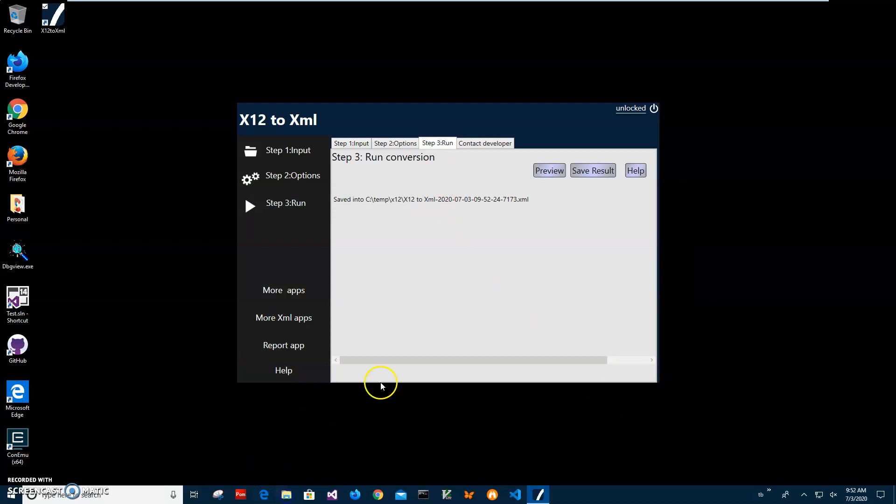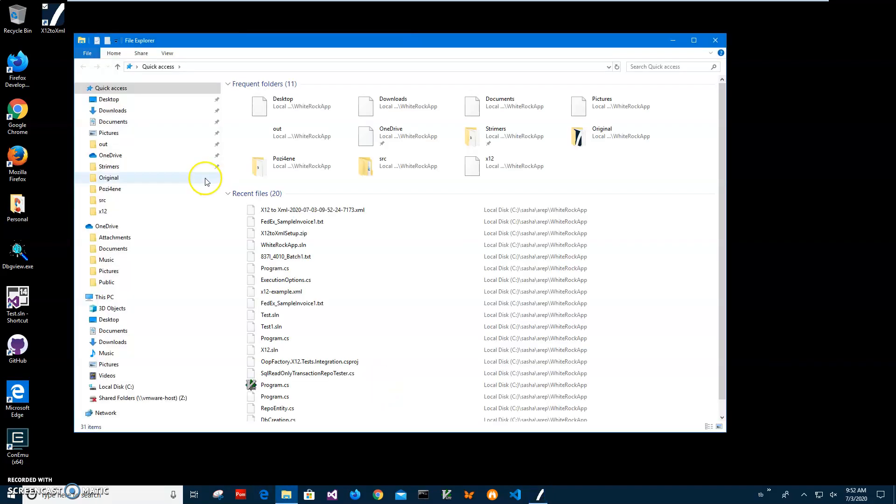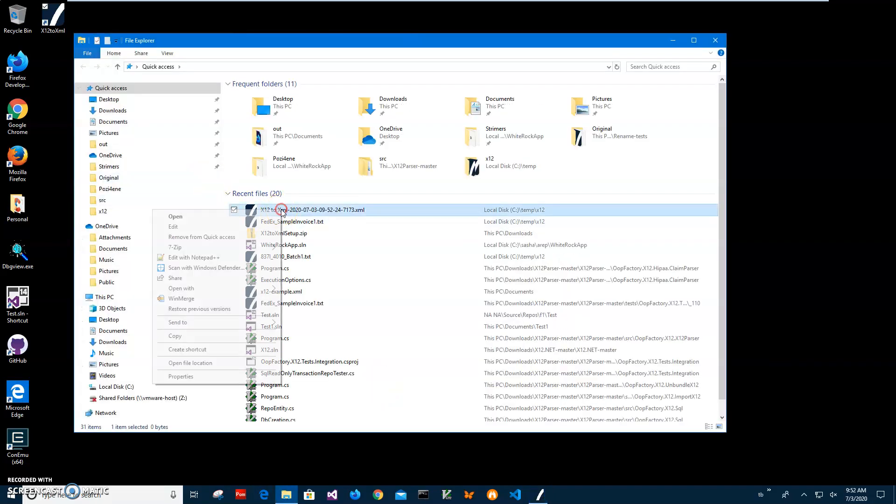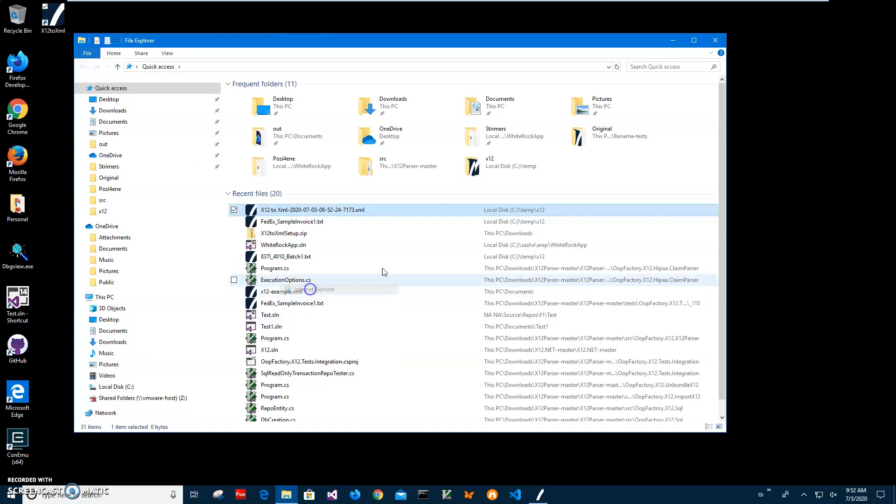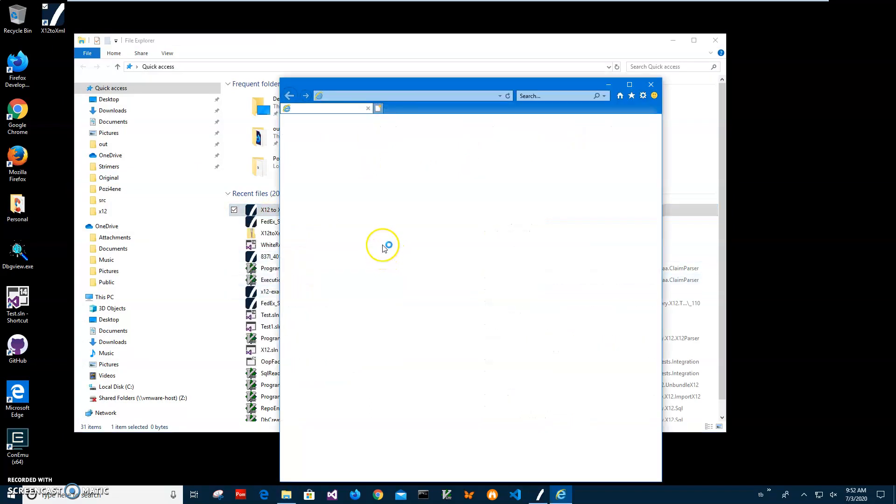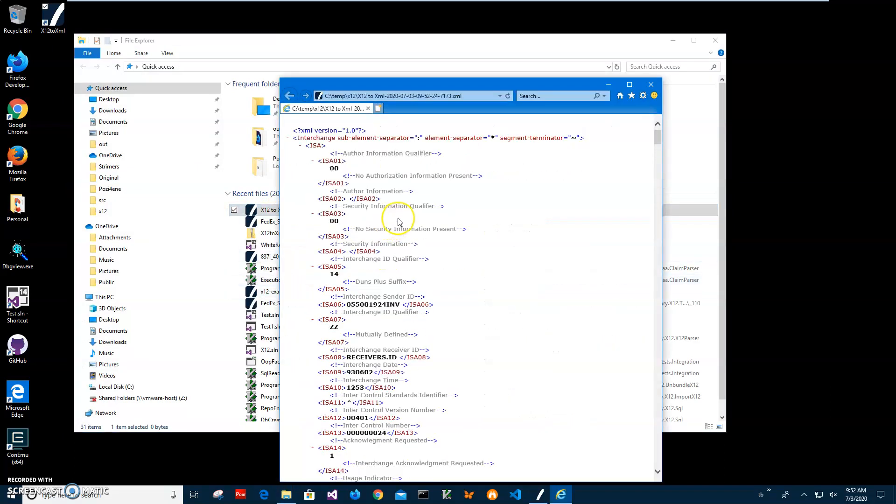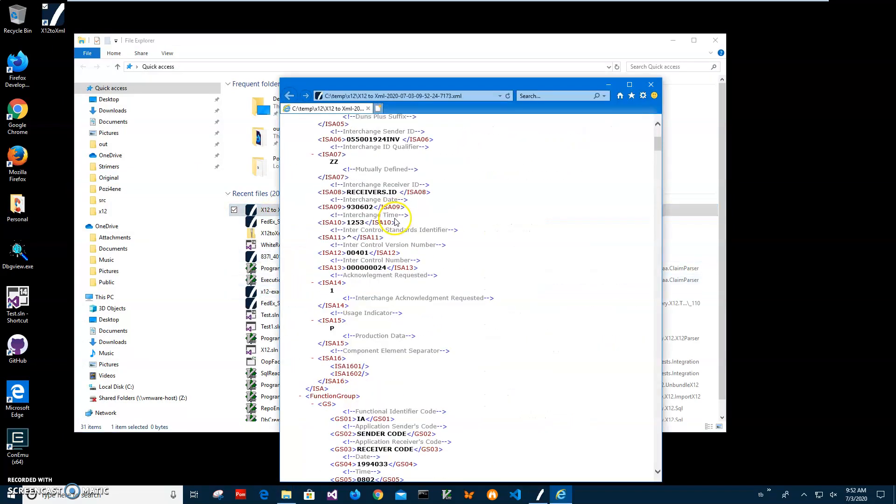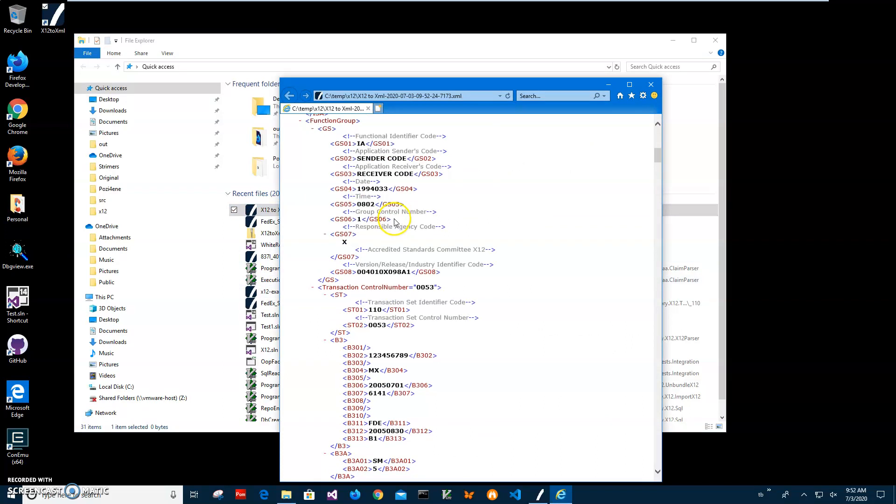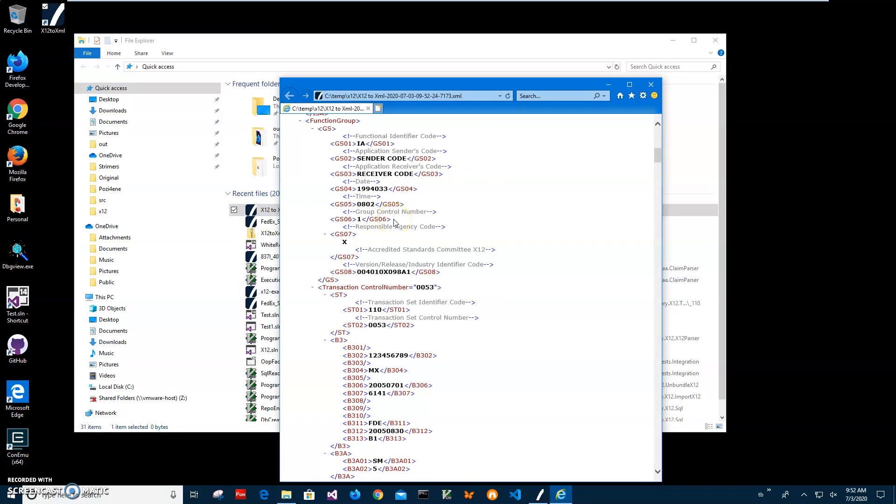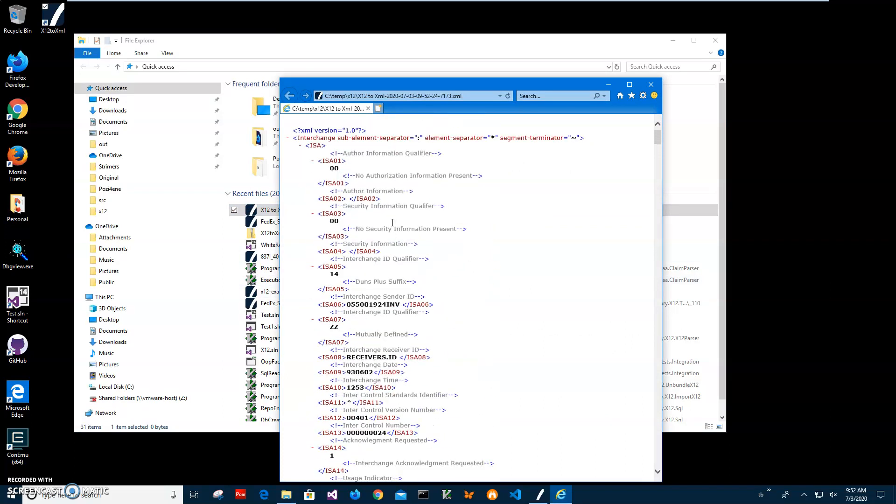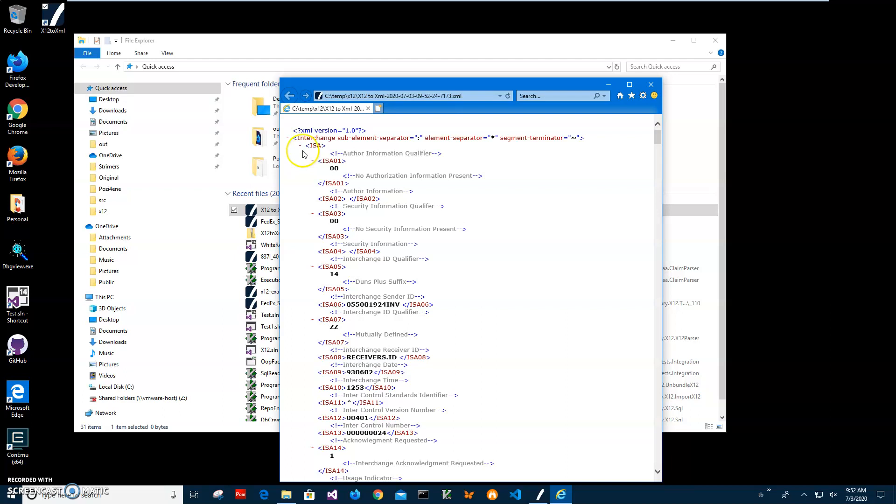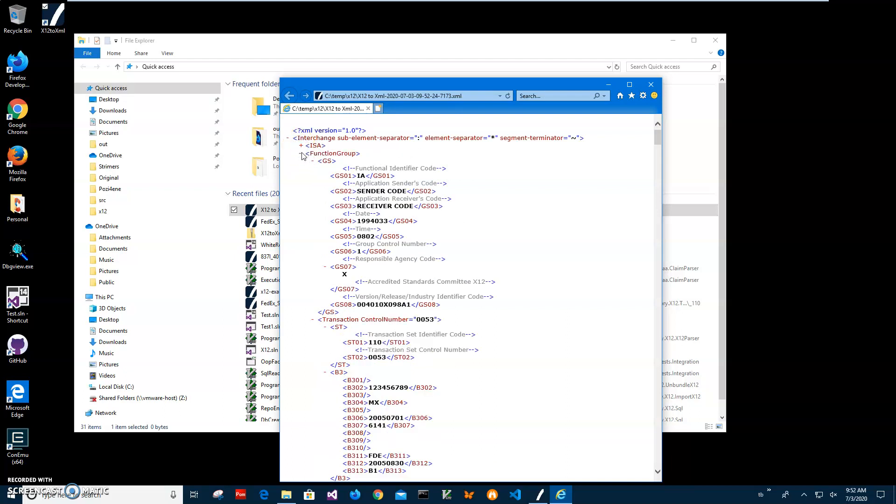Now I can open this file, for example with Internet Explorer, and it will show me XML with all the data. Basically, one interchange contains a functional group. The functional group contains transactions and loops. That's it - we've converted our X12 to XML.